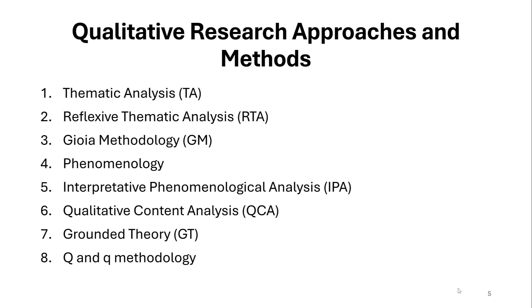Then we have phenomenology or what we call interpretive phenomenological analysis (IPA). Then we have qualitative content analysis (QCA). Then we have grounded theory by Charmaz using constant comparison. Then we have the Q, the uppercase Q methodology, and the Q methodology, the lowercase.